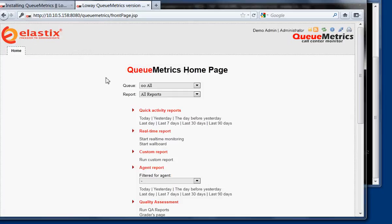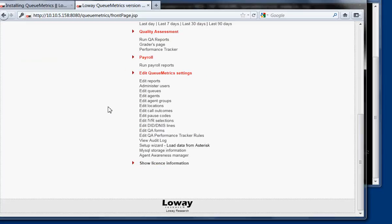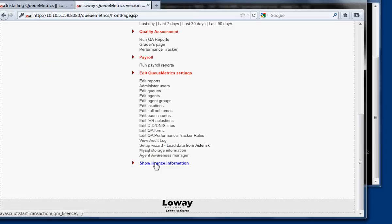Okay. This is the QueueMetrics, basically, is configured here. What we do, the second thing that we have to do, is to check the license information.